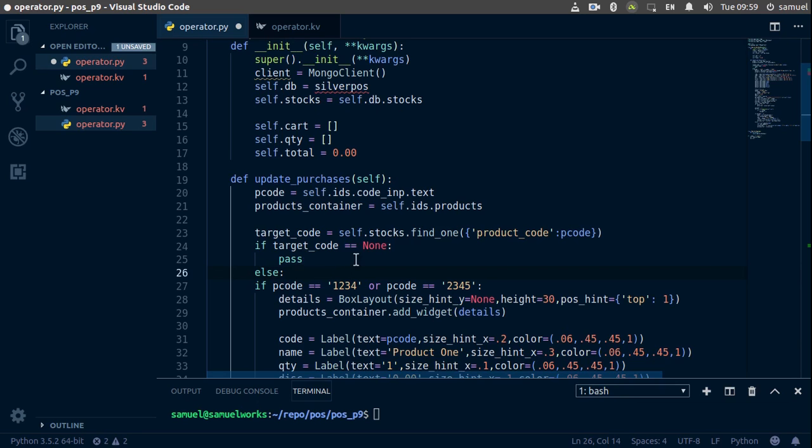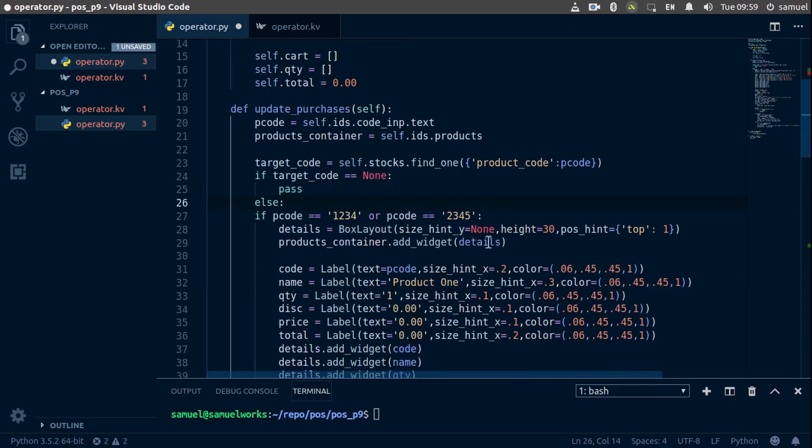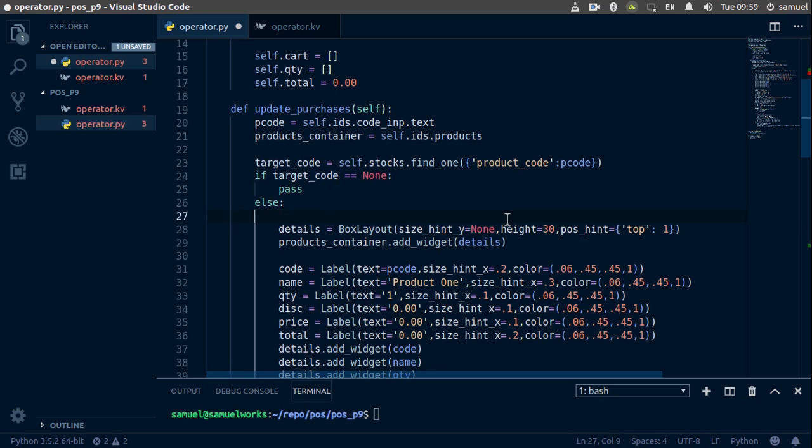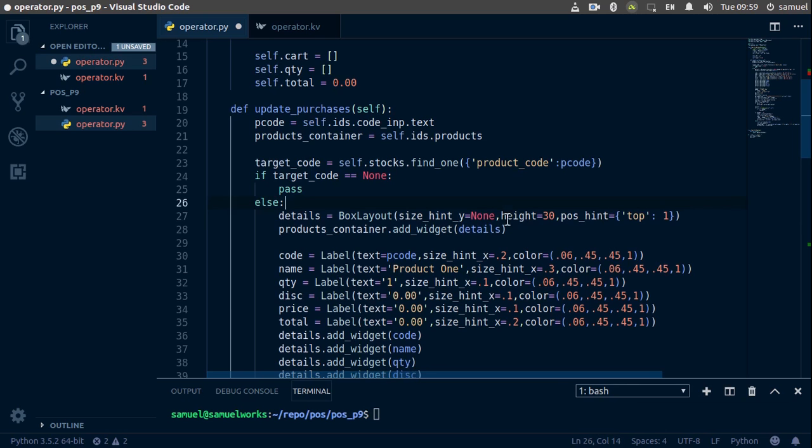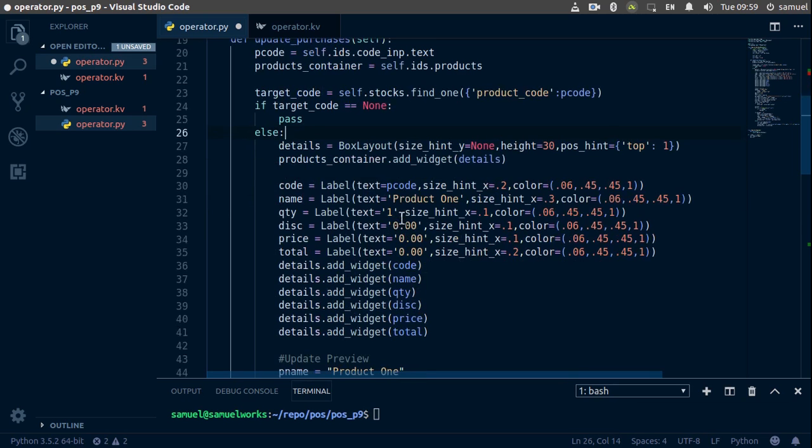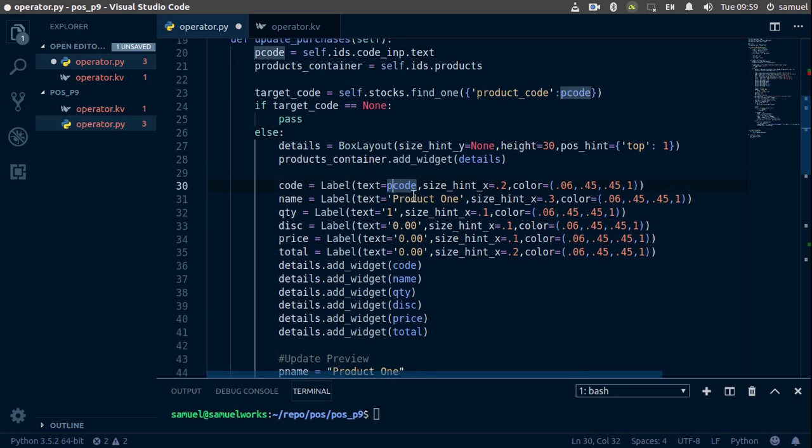Otherwise, if we got a target code back, then obviously we have a valid target. So what we want to do is basically do all of this stuff. Here we'll remove all of this, and here we need to change a few things. The code is going to be equal to our product code.